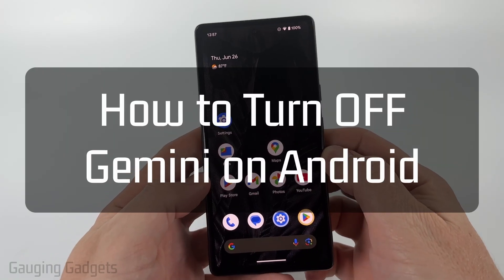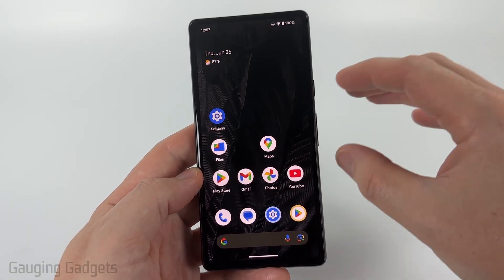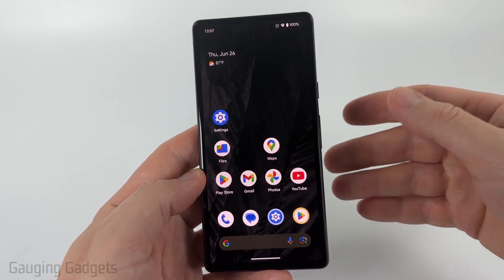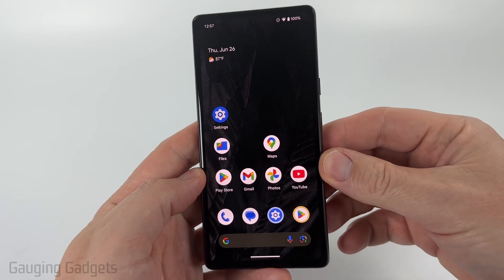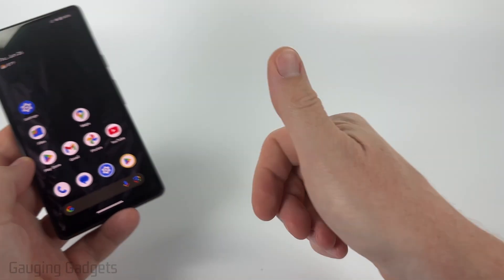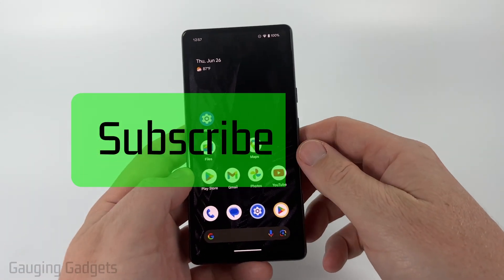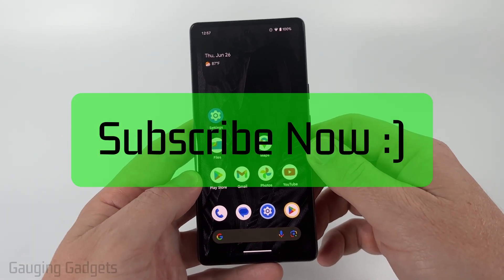How to turn off Gemini on Android. In this video, I'm going to show you how to completely turn off or disable Gemini on your Android phone. If this video helps you, please consider giving it a like and subscribing to my channel.